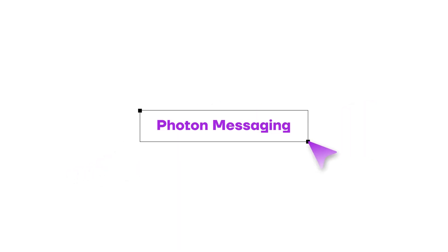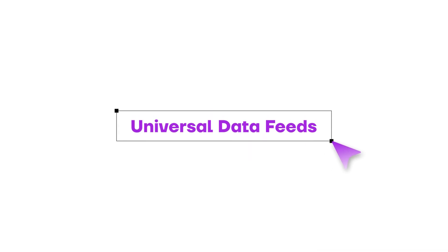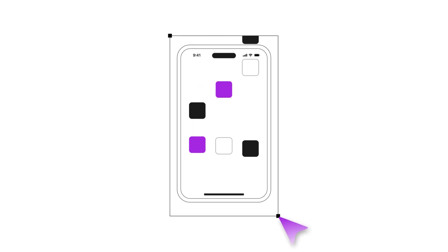Entangle acts as a universal translator, enabling blockchains to interact through photon messaging, seamless bridging functionality, and universal data feeds. It's like suddenly, all your apps and devices speak the same language.